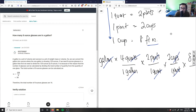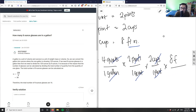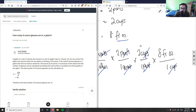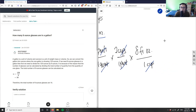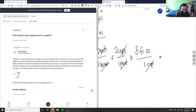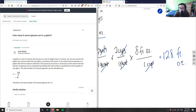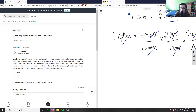So I have one times four, which is four, times two is eight, times two is 16. Then 16 times eight gives us how many fluid ounces we have. 16 times eight equals 128 ounces — 128 fluid ounces in one gallon.